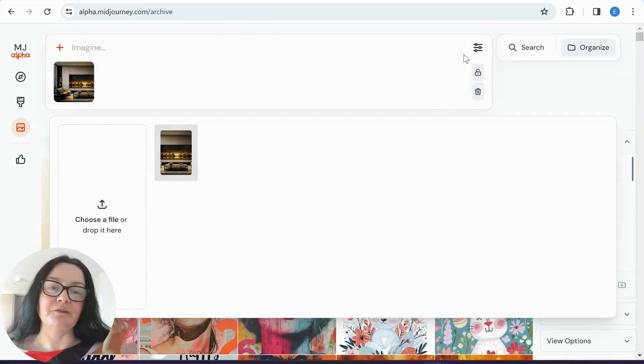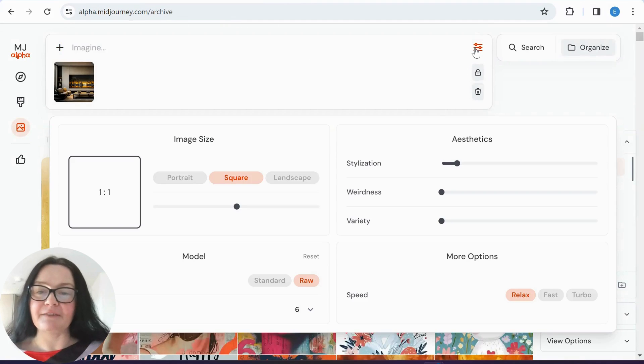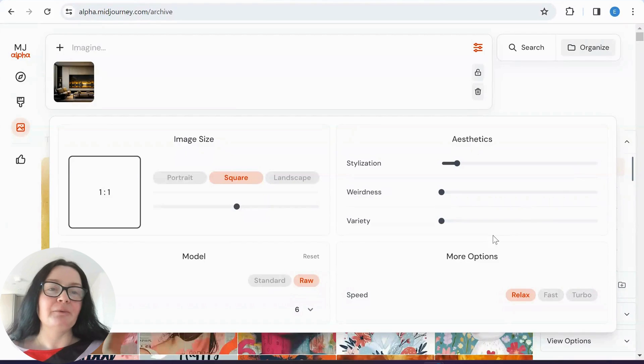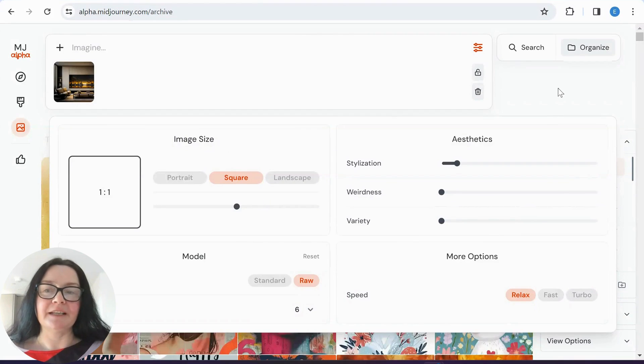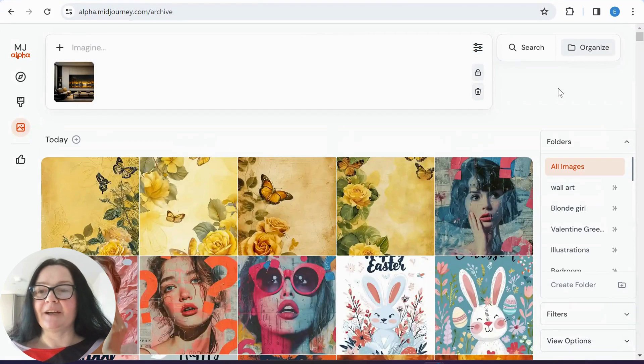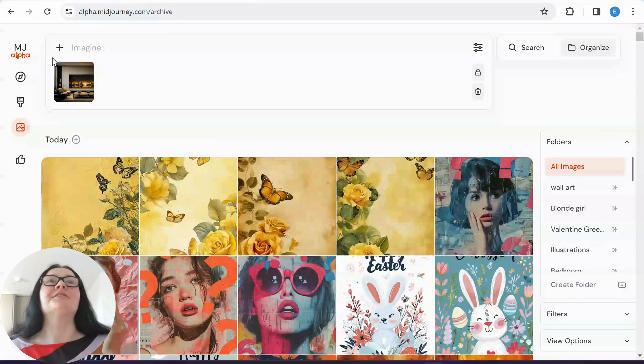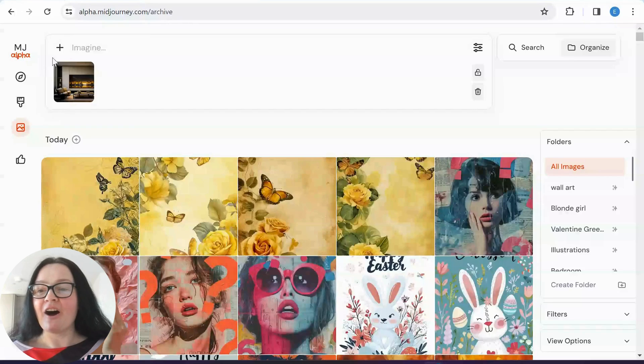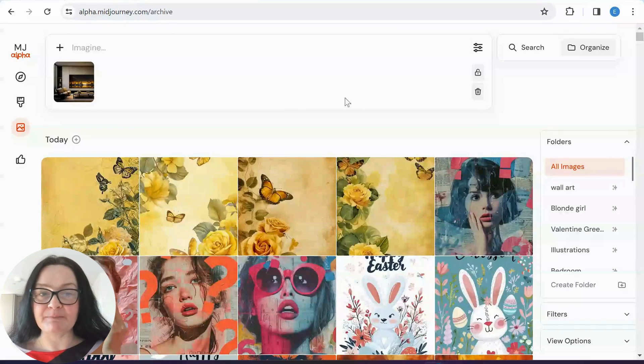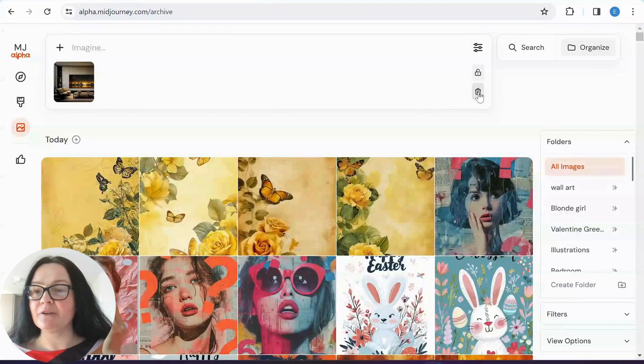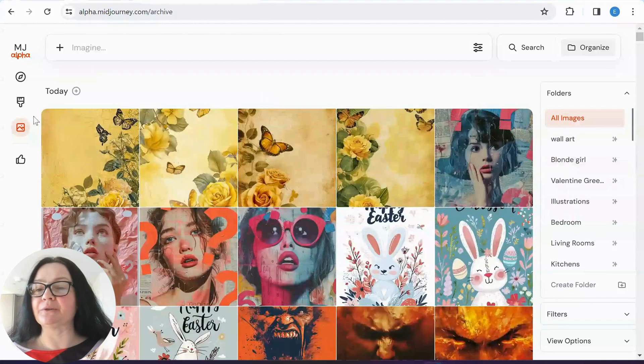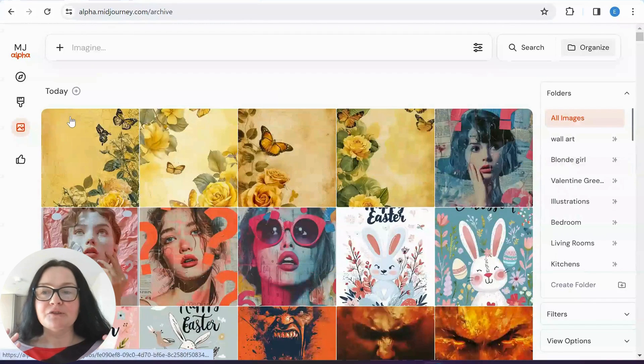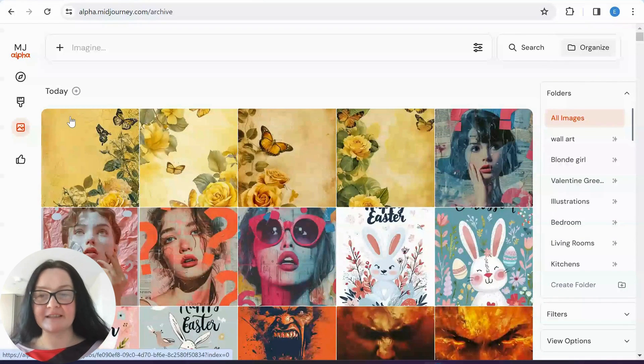And as we know, we've got all these fantastic features here so we can play around with it to a great extent. Okay guys, so that's it for this part. And I'm going to now show you ways of how to bulk download images.